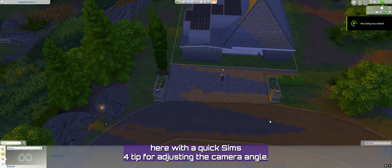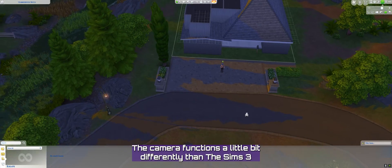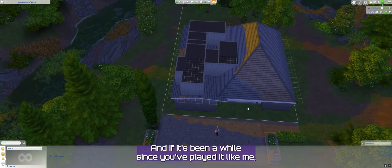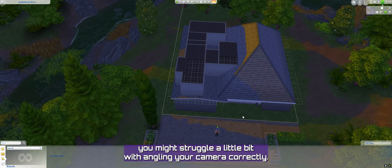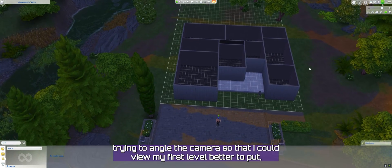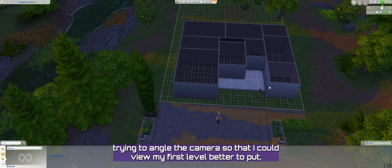Hey guys, it's Elke here with a quick Sims 4 tip for the camera angle. The camera functions a little bit differently than the Sims 3, and if it's been a while since you've played it like me, you might struggle a little bit with angling your camera correctly. I'm making this new house and I was kind of having a hard time trying to angle the camera so I could view my first level better.